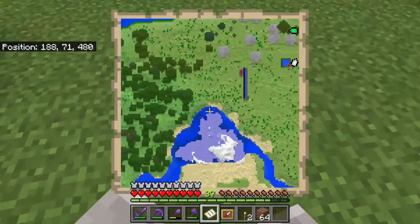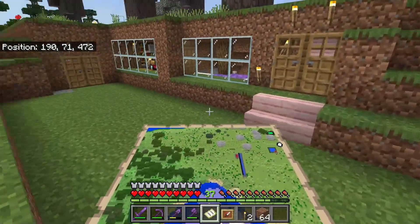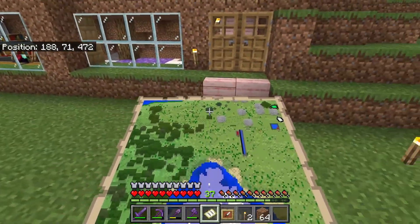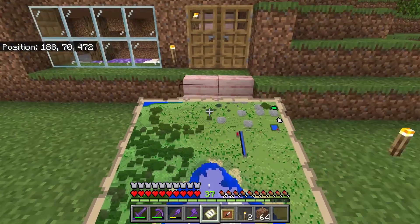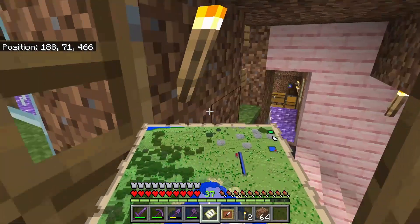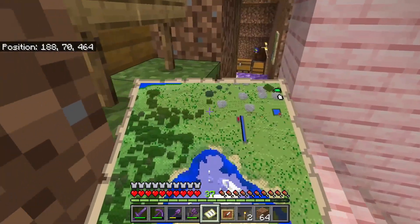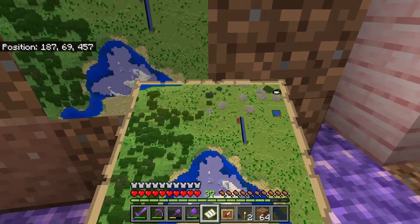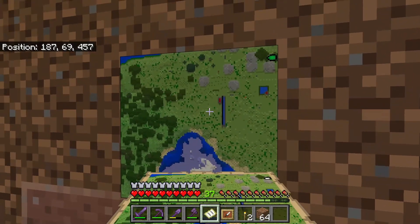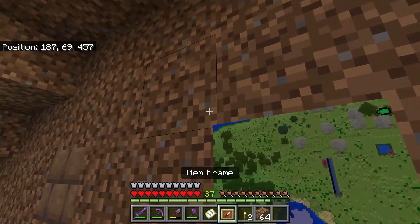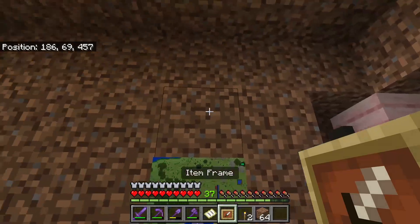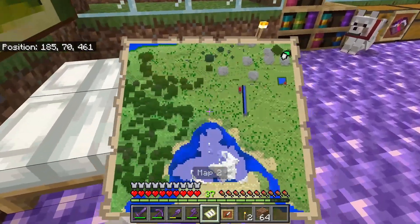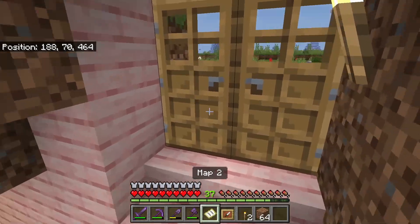Unfortunately on Minecraft Bedrock Edition you can't use banners for location markers. You can either get a mod or add-on that allows banners, or you can use a different method. As you can see on my map there's a little green dot where one of my locations is. The way this works is instead of banners with labels, you simply place a map in an item frame. You can also make this a map wall by adding more item frames for a much larger map.